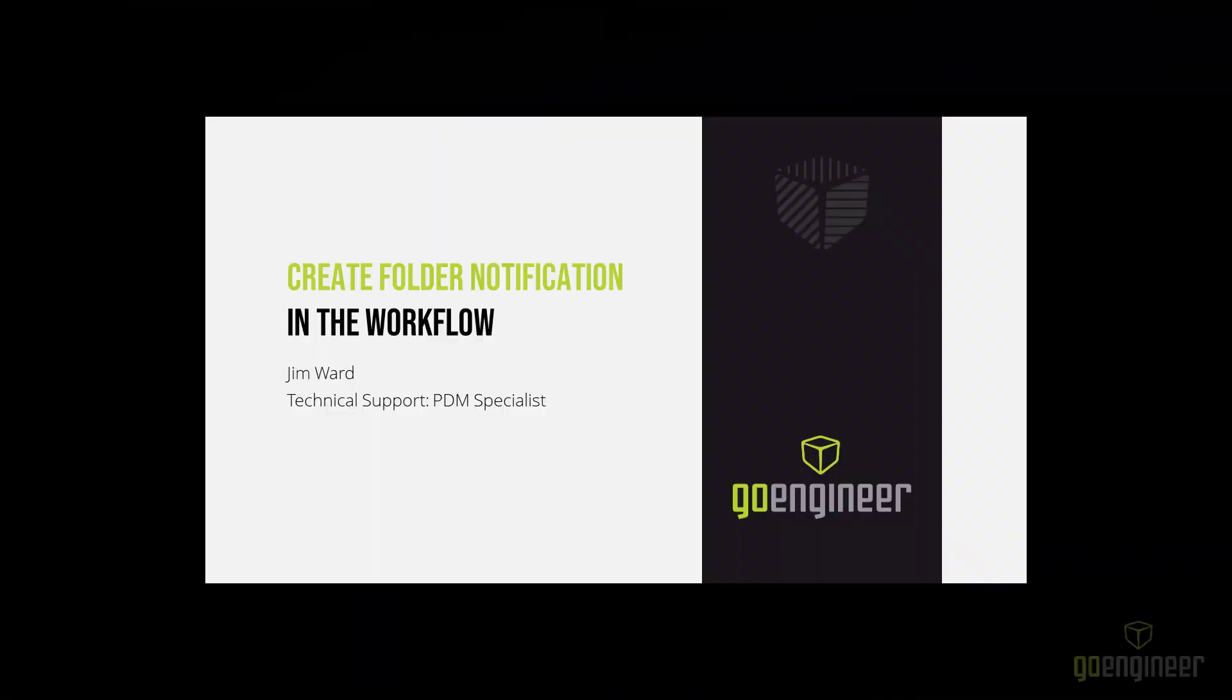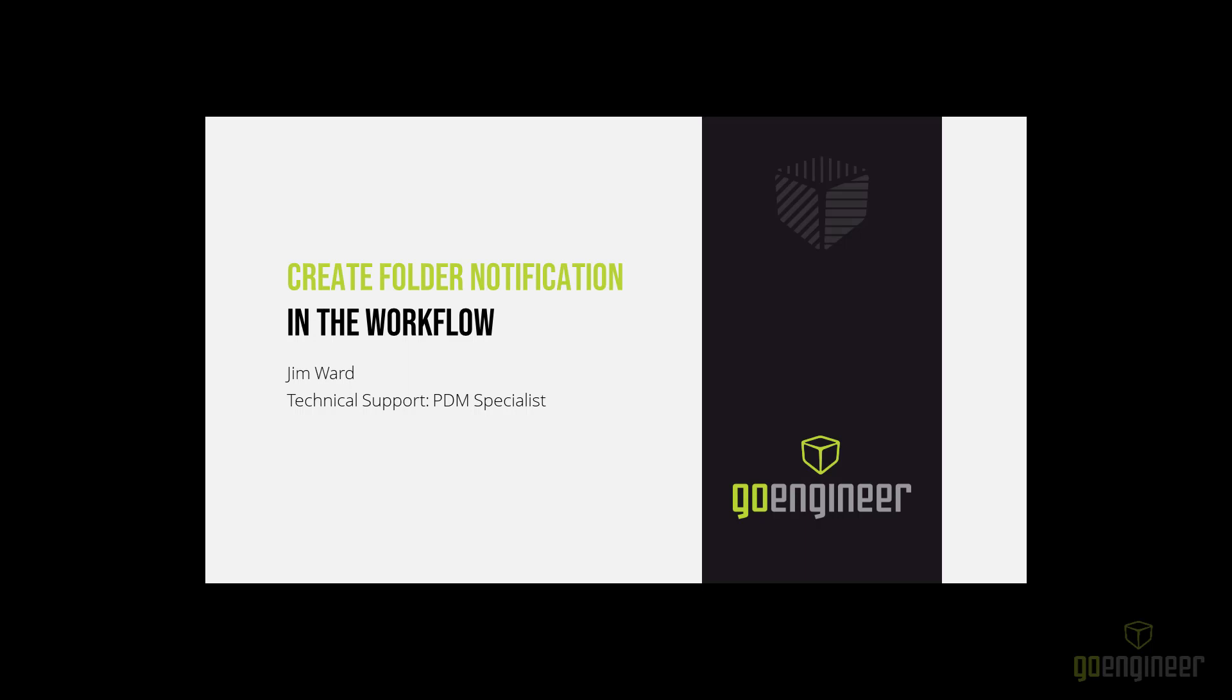Hello, welcome back to the GoEngineer YouTube channel. I'm Jim Ward, a PDM Technical Support Specialist. In today's video, I will be showing you how to create a folder notification in your workflow. Before we get started, make sure to hit the subscribe button if you haven't already.